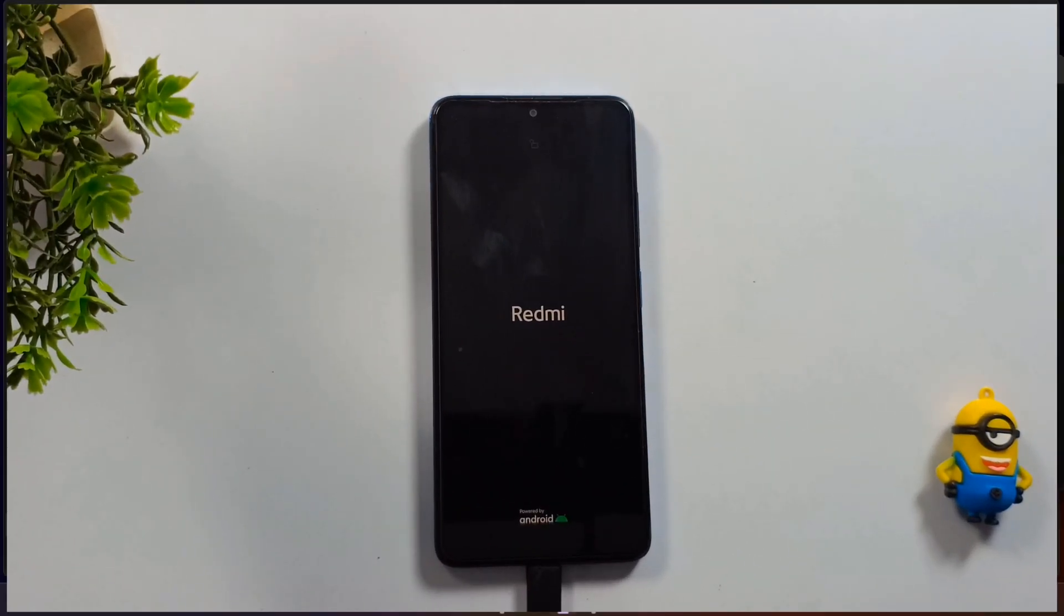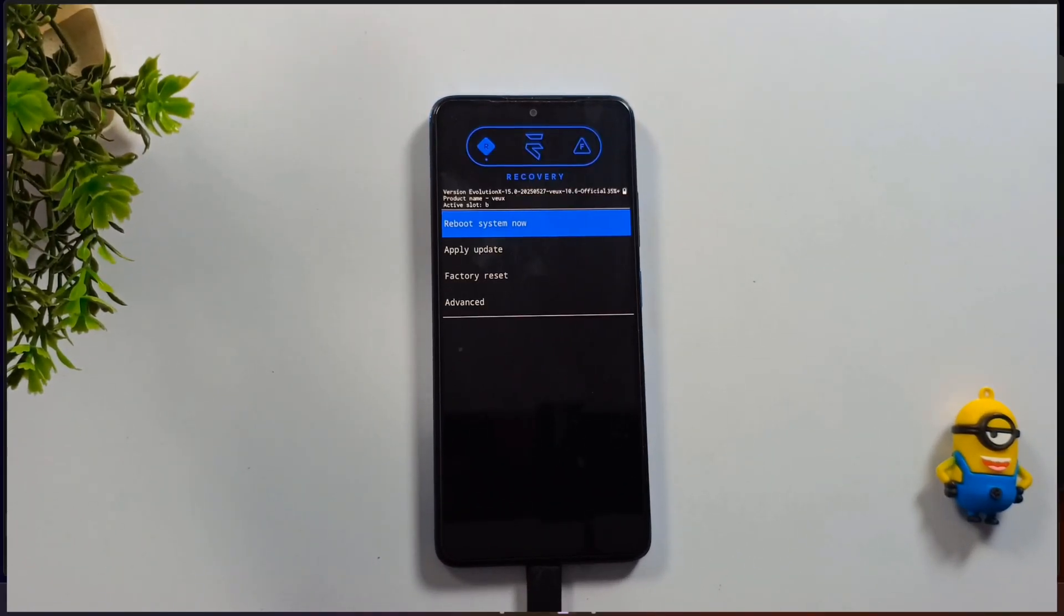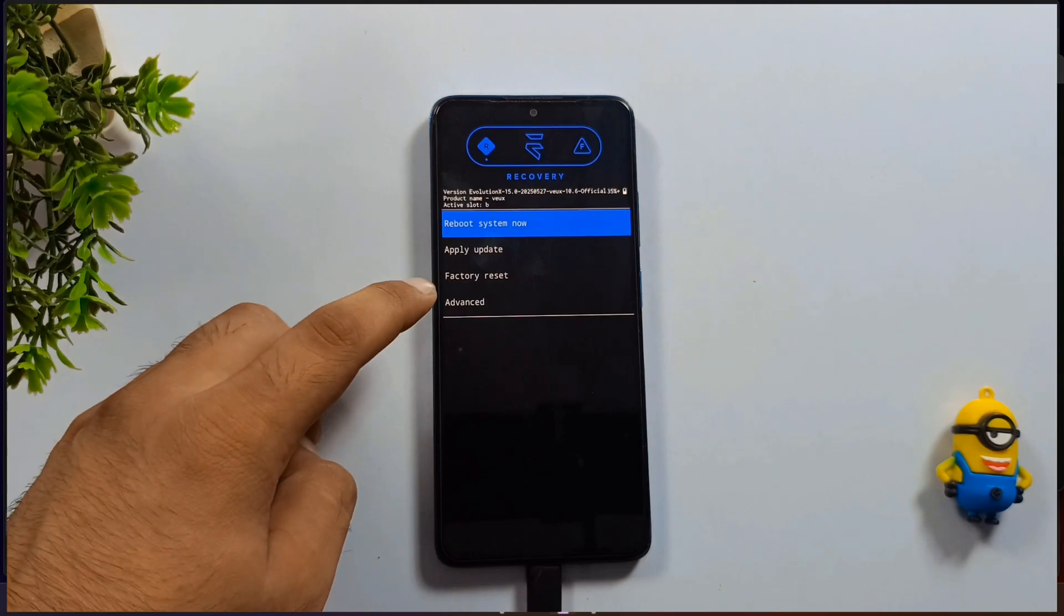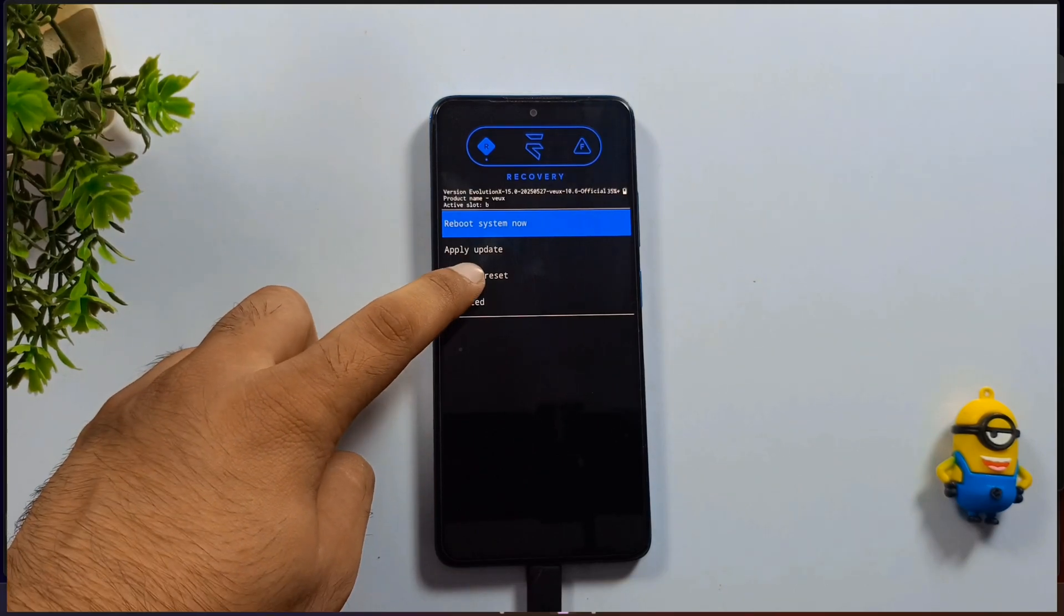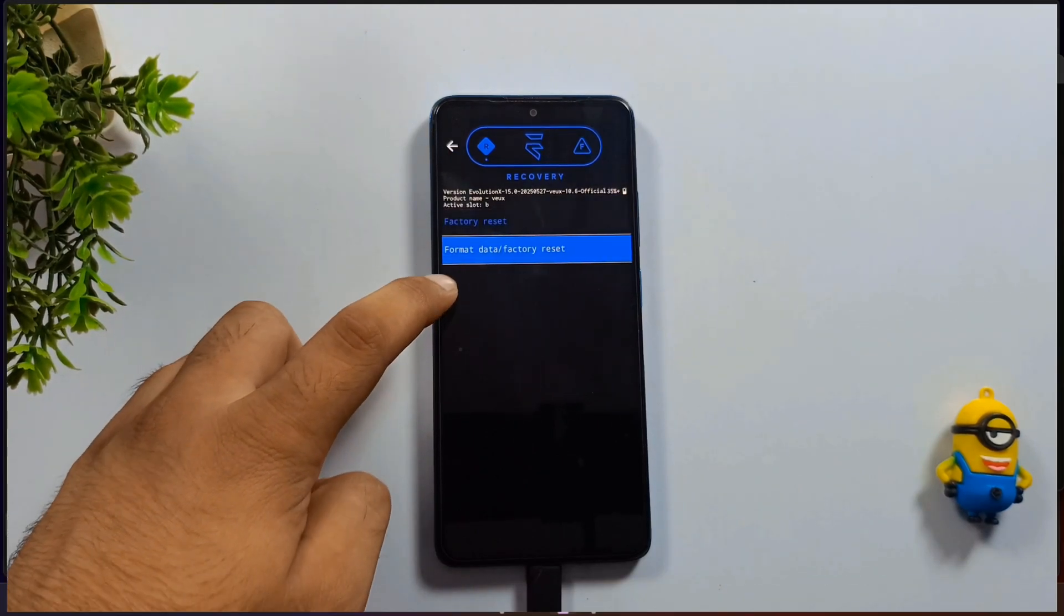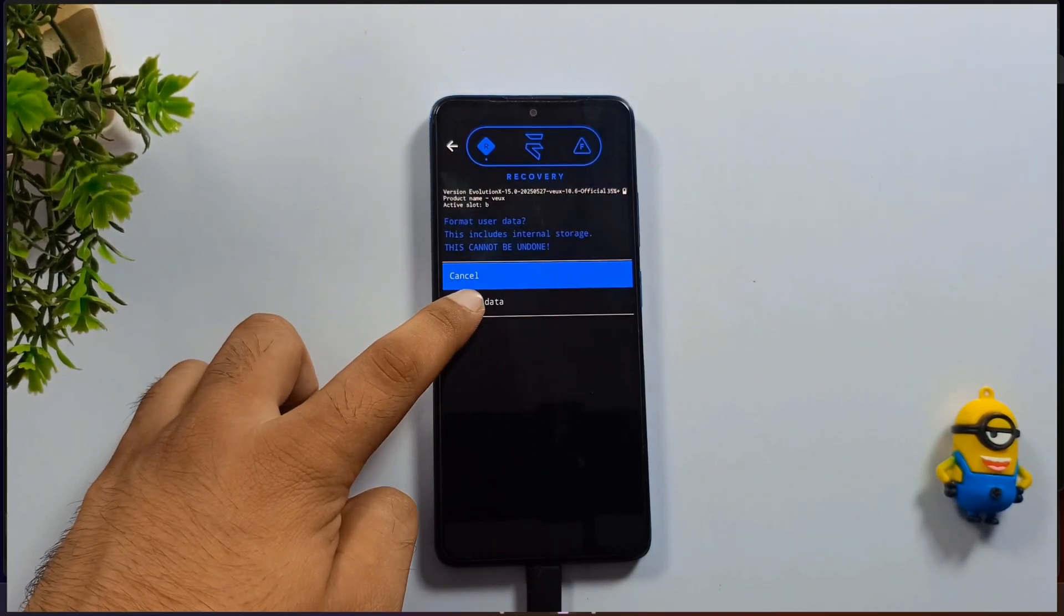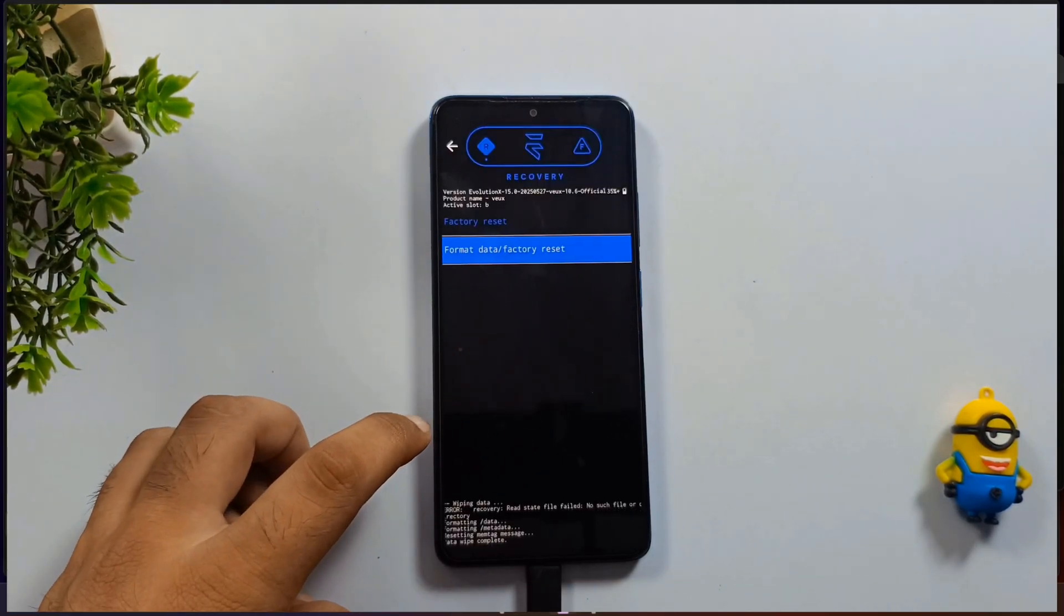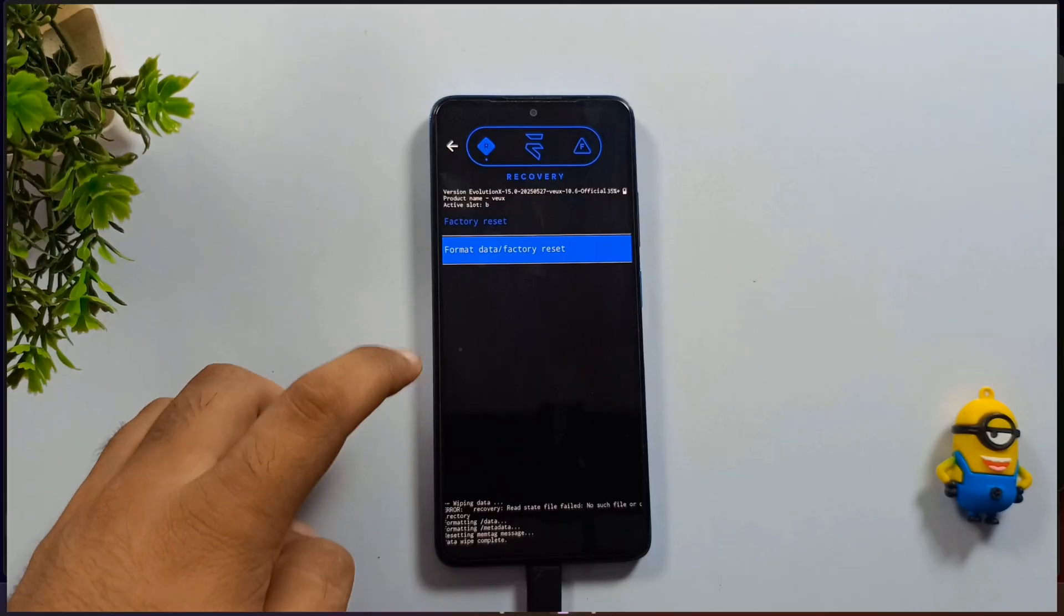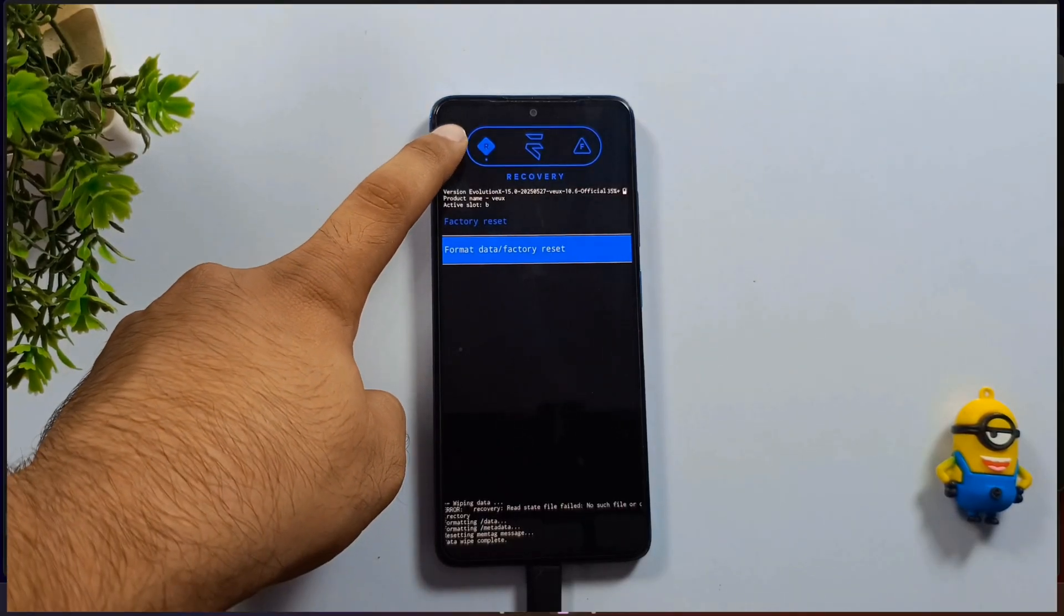In the recovery menu, select factory reset. Tap on factory reset once again to confirm. Then select format data to wipe everything clean.